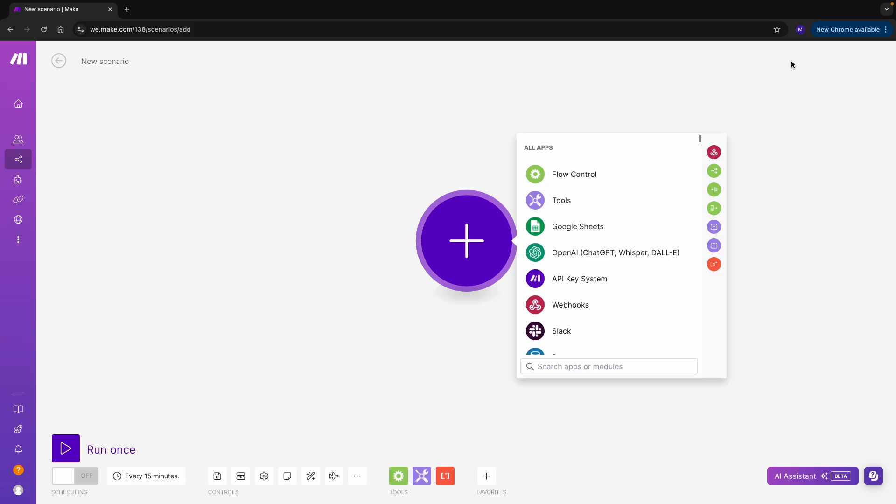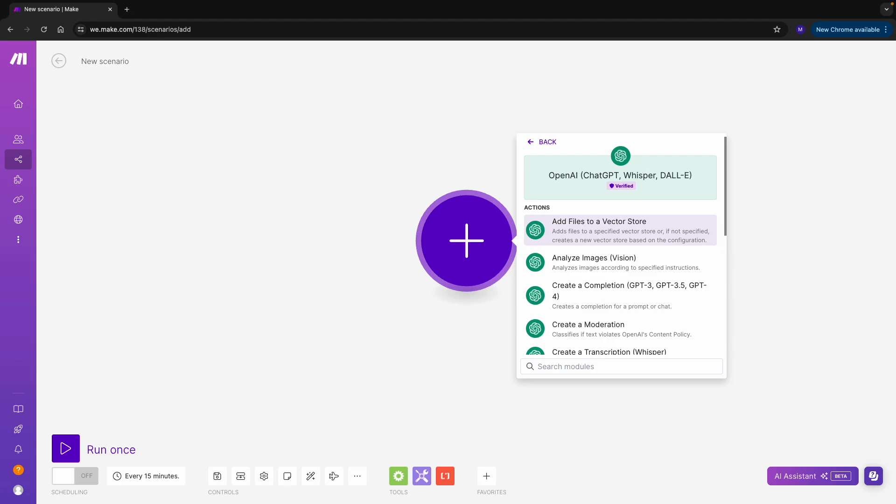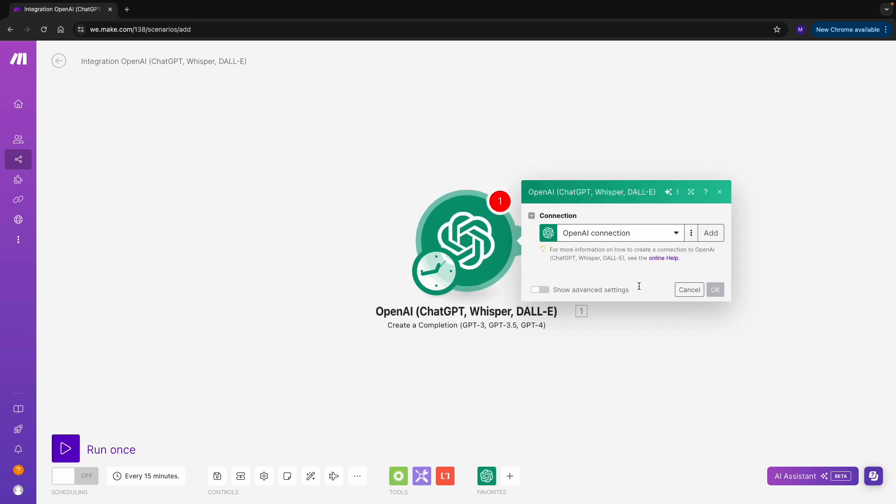Let's see if I can find OpenAI. I go to Create a Completion, which is exactly the one we'd use if you were chatting to ChatGPT.